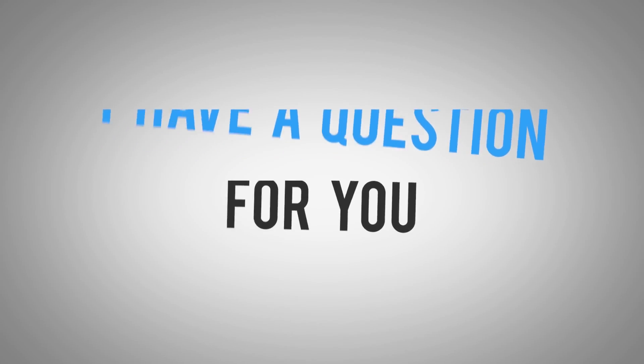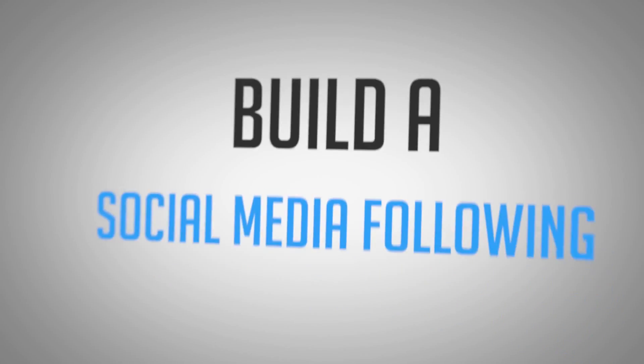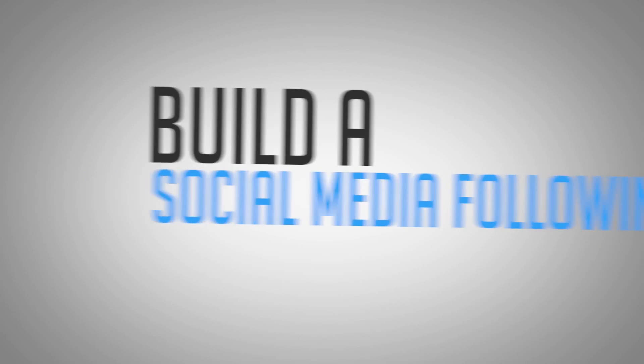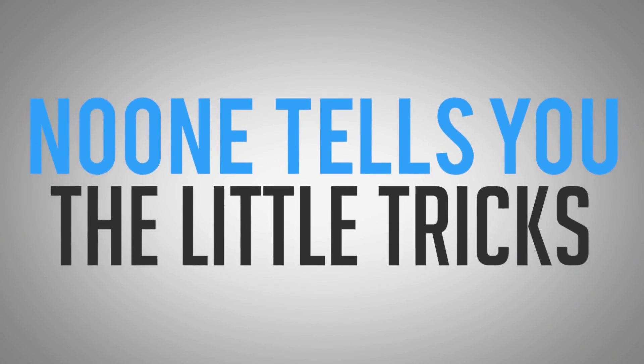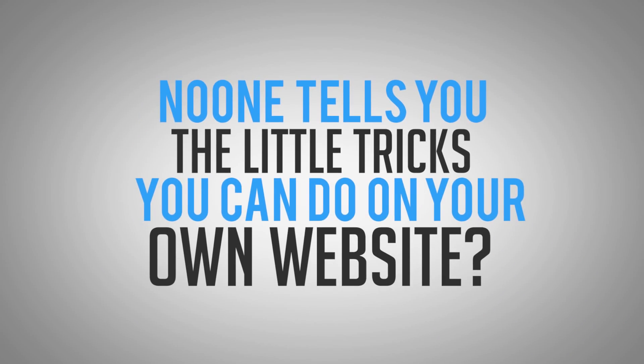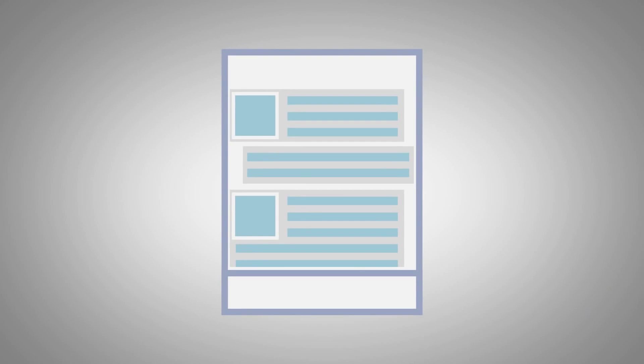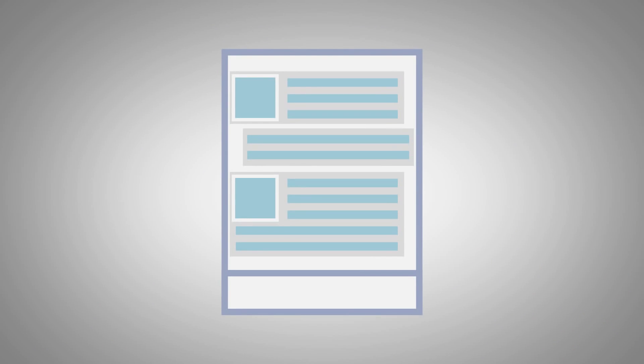I have a question for you. You're told to build an email list, you're told to build a social media following, but why is it that no one tells you the little tricks and things that you can do on your own website to start building your email list? No, not an opt-in box. That's outdated now.